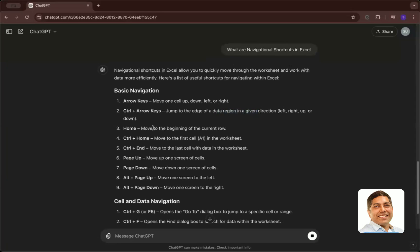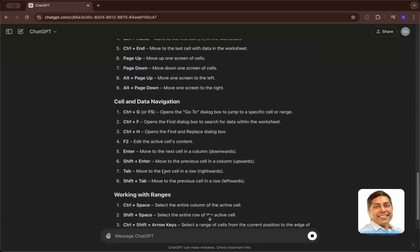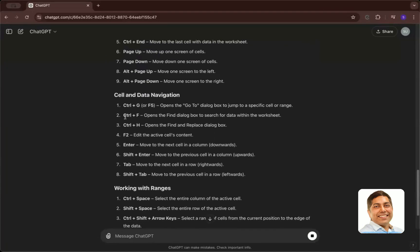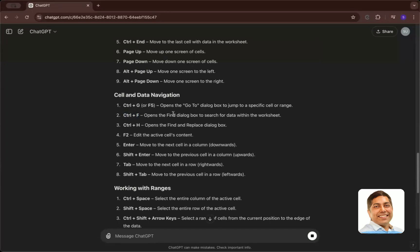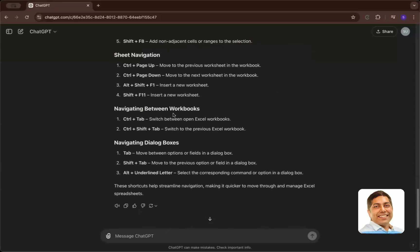Arrow keys alone move one cell at a time — left, right, up, or down. Control plus Arrow keys jump to the end of continuous data in that direction. Page Up and Page Down move to the top or bottom of the visible screen but are not very commonly used. Control F is used for finding something within the Excel sheet. These are all things we'll discuss as we go forward, and you can use AI as a co-pilot while learning.